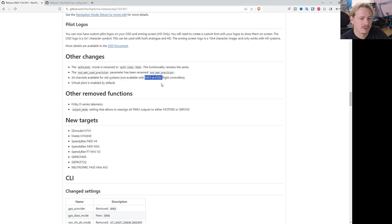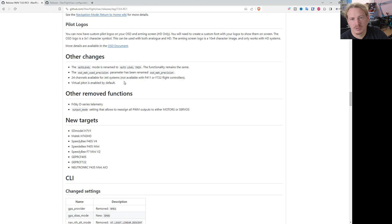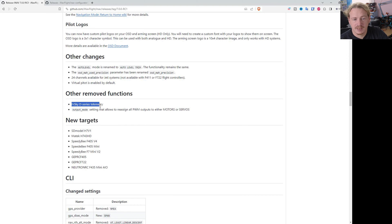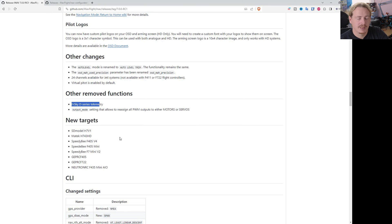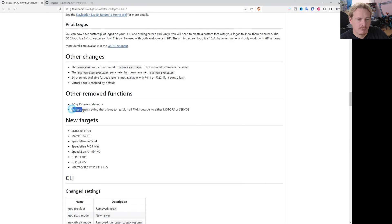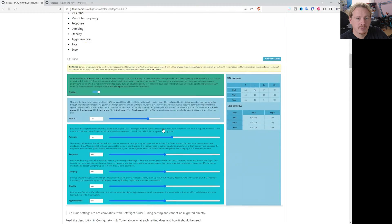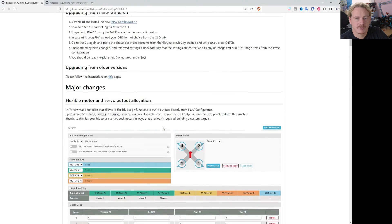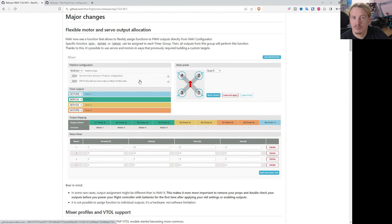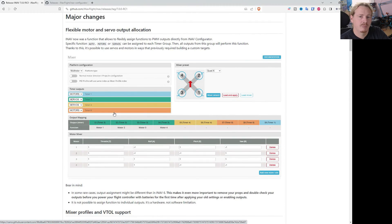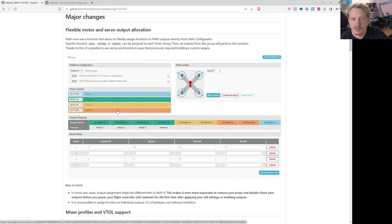24 channels for Jetty, which doesn't work on F411 or F722. The virtual pitot is enabled by default now because it's been working pretty well. FrSky D telemetry is no longer used, but who's been using that for ages now. The output mode has been removed because we have this nice new mixer setup, we don't actually need that output mode anymore.